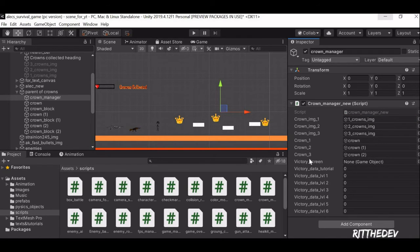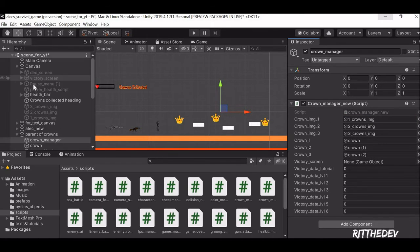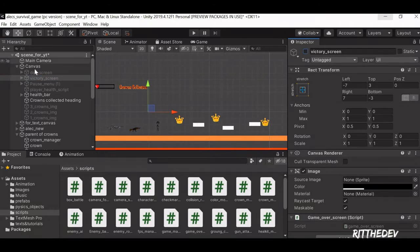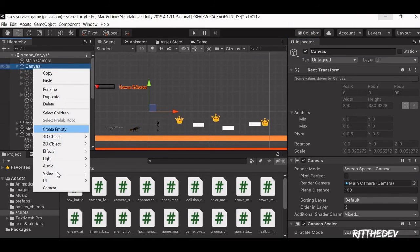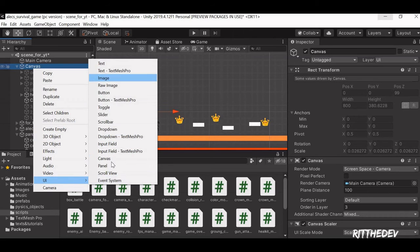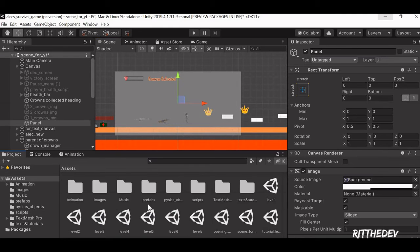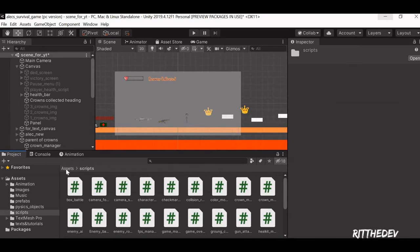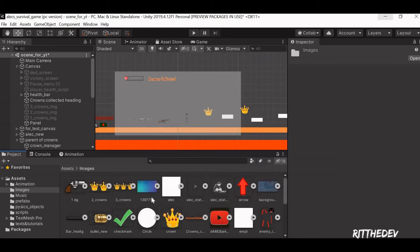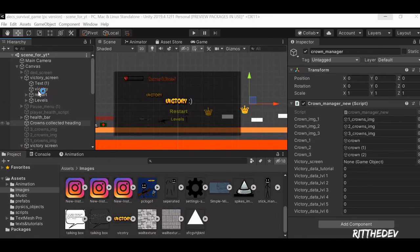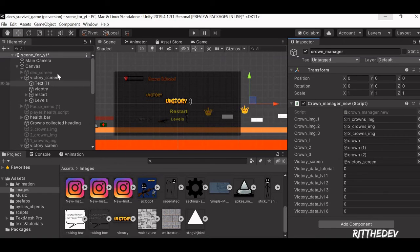Now the next part is the Victory Screen — this is the screen which we display when the match is completed. It's very simple. Go into the Canvas, head into UI, and add a Panel. Then you can add images like the number of crowns collected or a victory image. Coming back into the Crown Manager, you can drag and drop the Victory Screen. I'll explain how to make the restart button and levels button functionality in a few seconds.